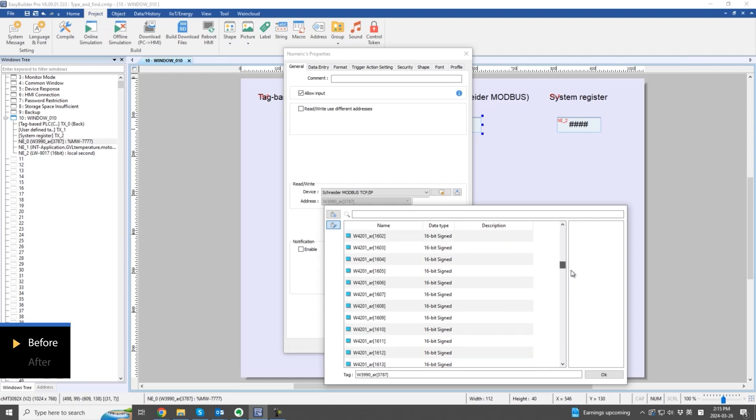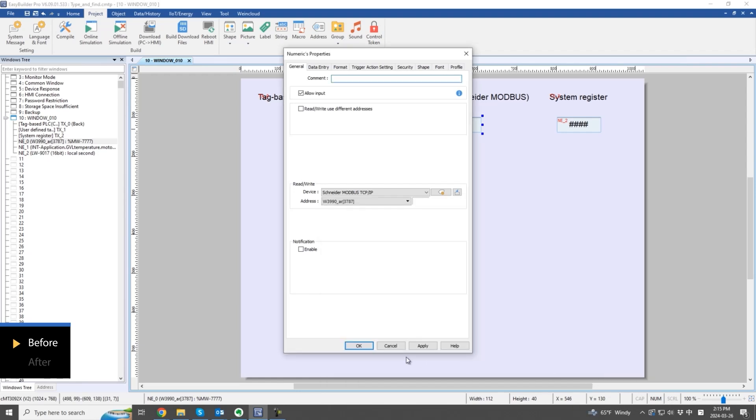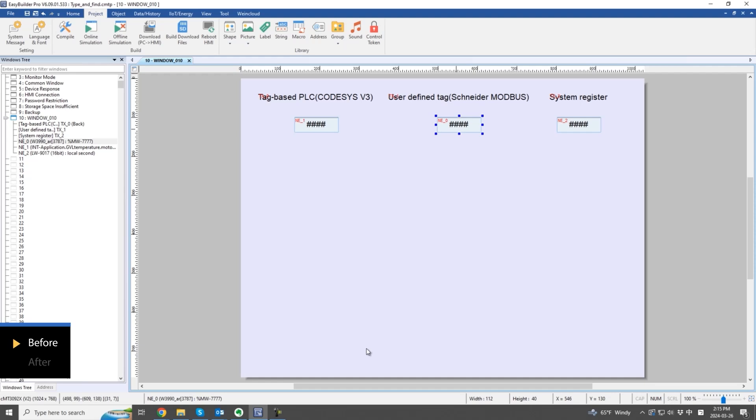Although you can search for tags through the filter, there's still a desire to find the tag name more quickly.